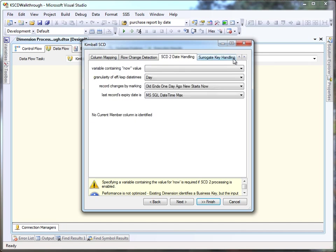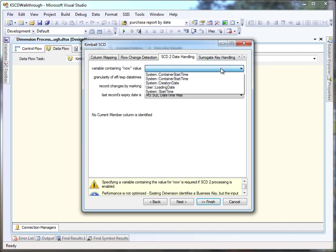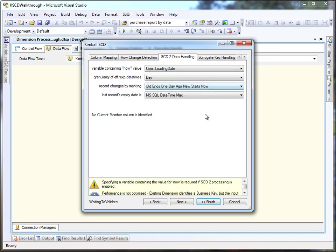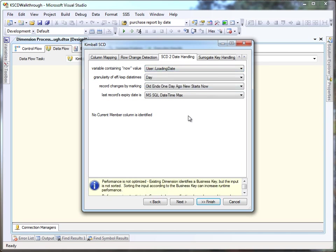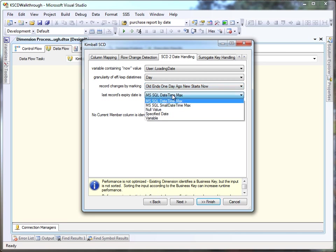Next we're going to instruct the component how to interpret and update type 2 housekeeping columns. First we supply a datetime variable with a load date. Then we identify how frequently we're going to load the dimension. We select how to manage the application of that effective and expiry datetime, and we specify how the current record is determined.